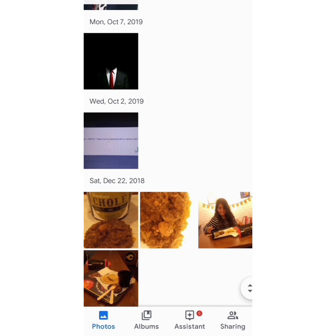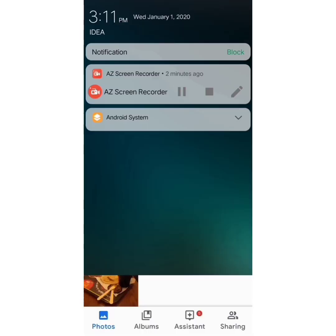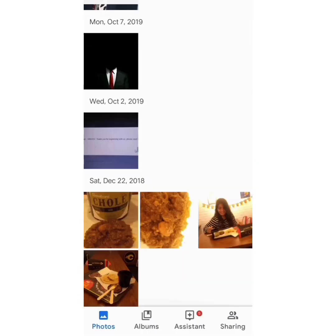Storage is absolutely unlimited and absolutely free. This is Ms. Digital for you — see you in the next video.